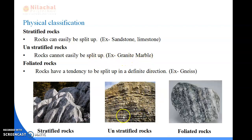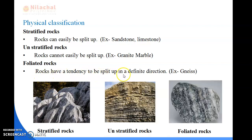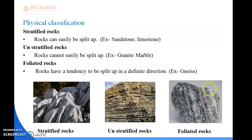You can see the unstratified rocks here - rocks which cannot be easily split up. Next is foliated rocks. Rocks that have a tendency to be split up in a definite direction are foliated rocks. The example of foliated rocks is gneiss. You can see the foliated rocks here - they can be split up in a definite direction.